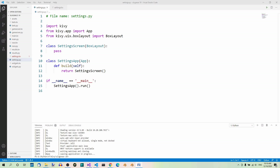In the previous part we created a very basic settings screen, which contains all the elements that are supposed to be there in the final version, naturally without any functionality added yet. Today we're going to rewrite the code using class rules to make our lives easier.